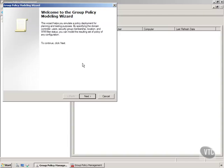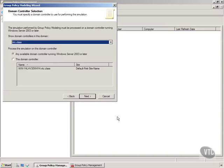The results policy shows me what happened to a certain user when they logged on. I can use this to determine what would happen to that user if they were in a different OU. How cool is that?